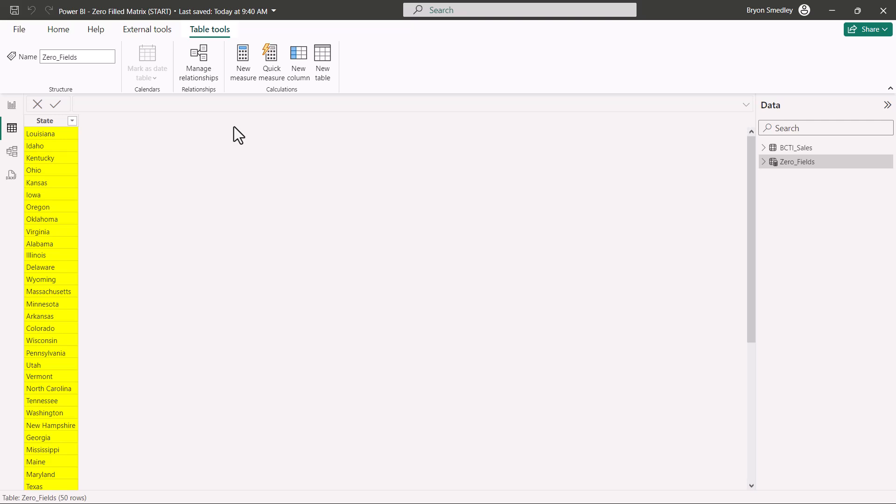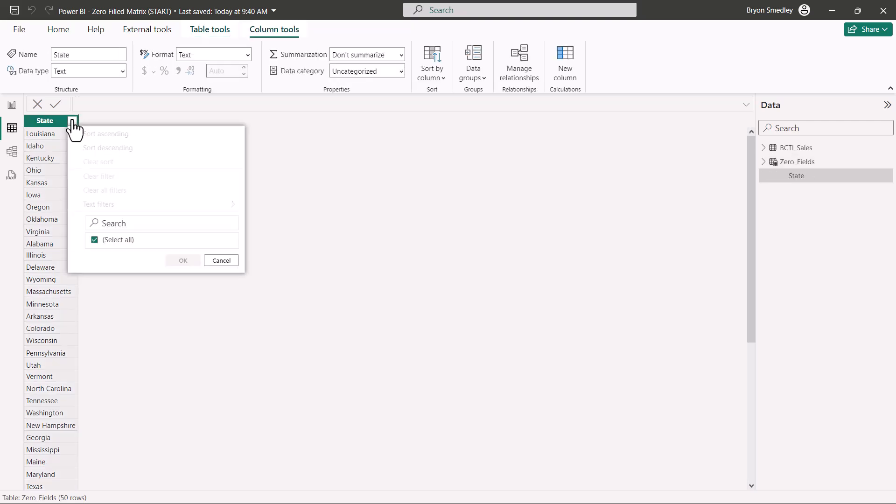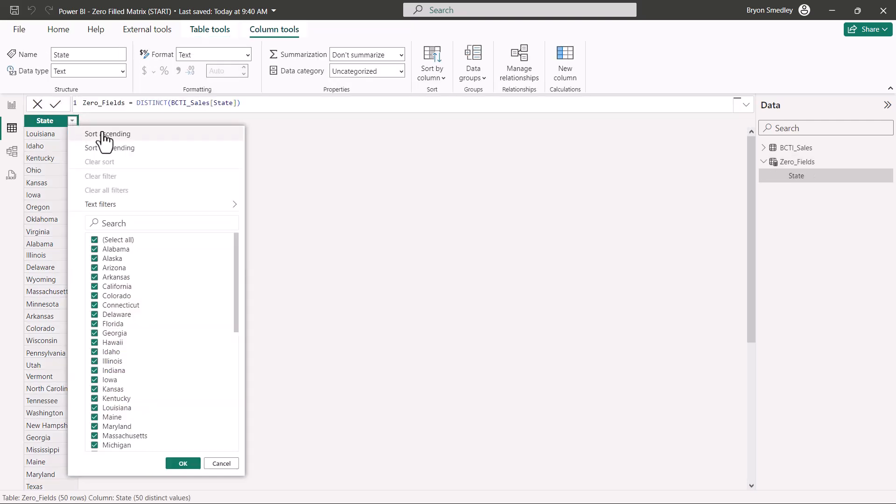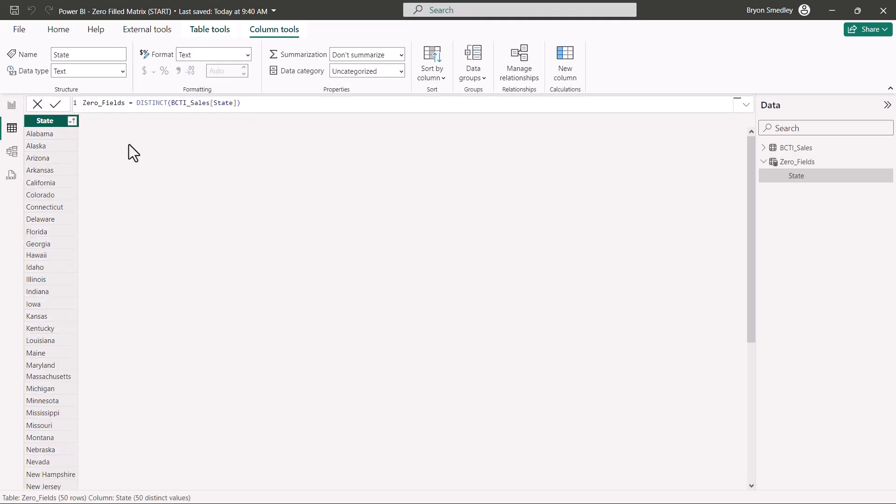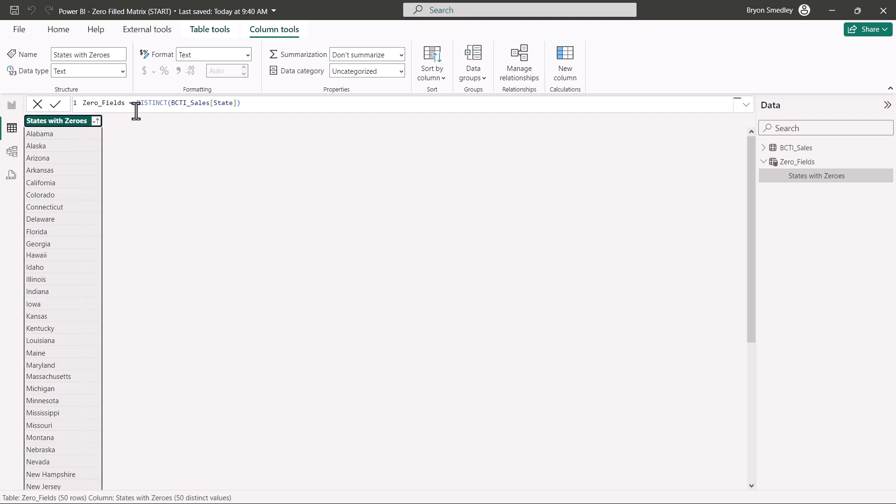Now we can leave this list as it is, it's not an issue that it's not sorted, but my Type A nature just really doesn't like that, so I'm going to go up here and do an ascending sort. You don't have to do that, I just like that. And I'm also going to rename this column to States with Zeroes, and this is just so I can differentiate the original States column from the one that will produce zeros in a matrix.